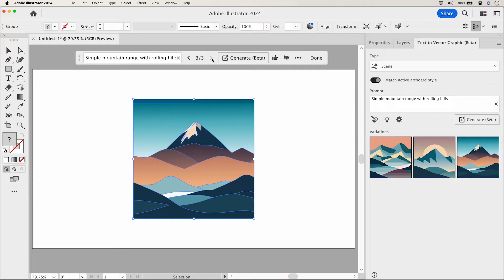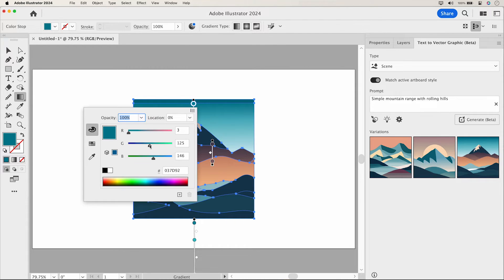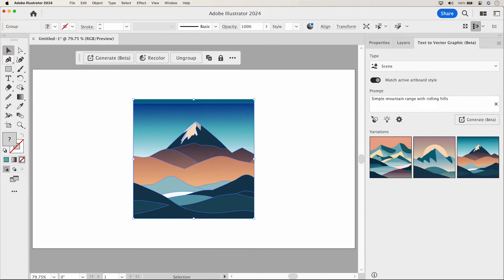Your generated vector graphic is neatly organized and grouped for easy editing. Refine your selection with the Gradient tool or adjust the colors to your liking. Need to add a subject to your artwork?